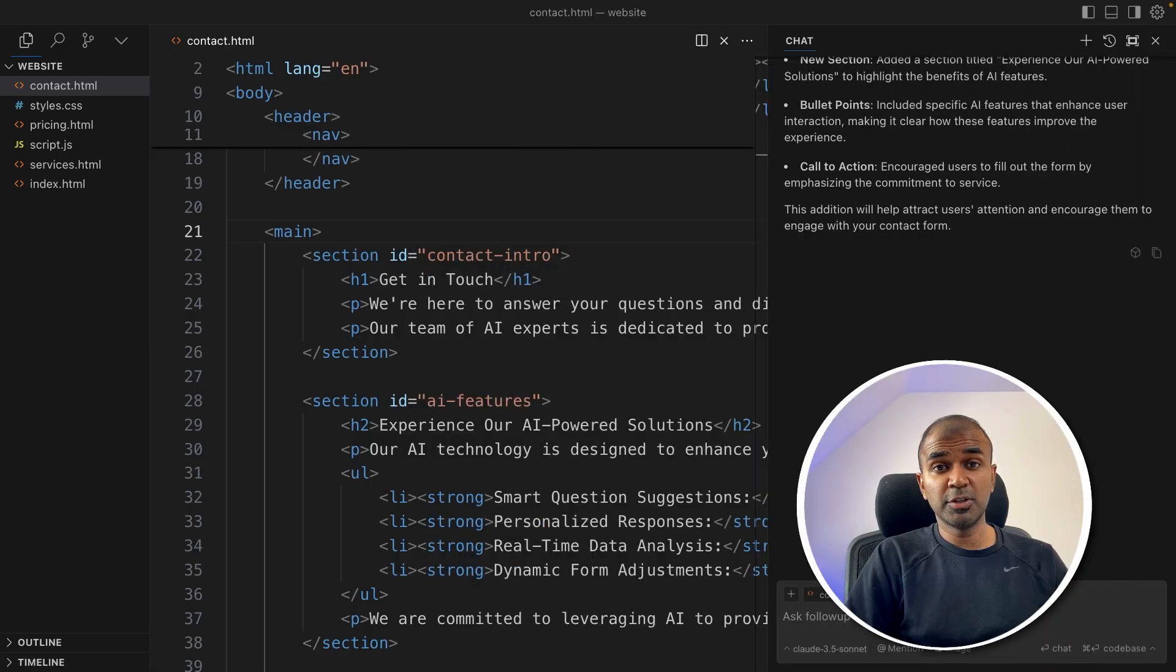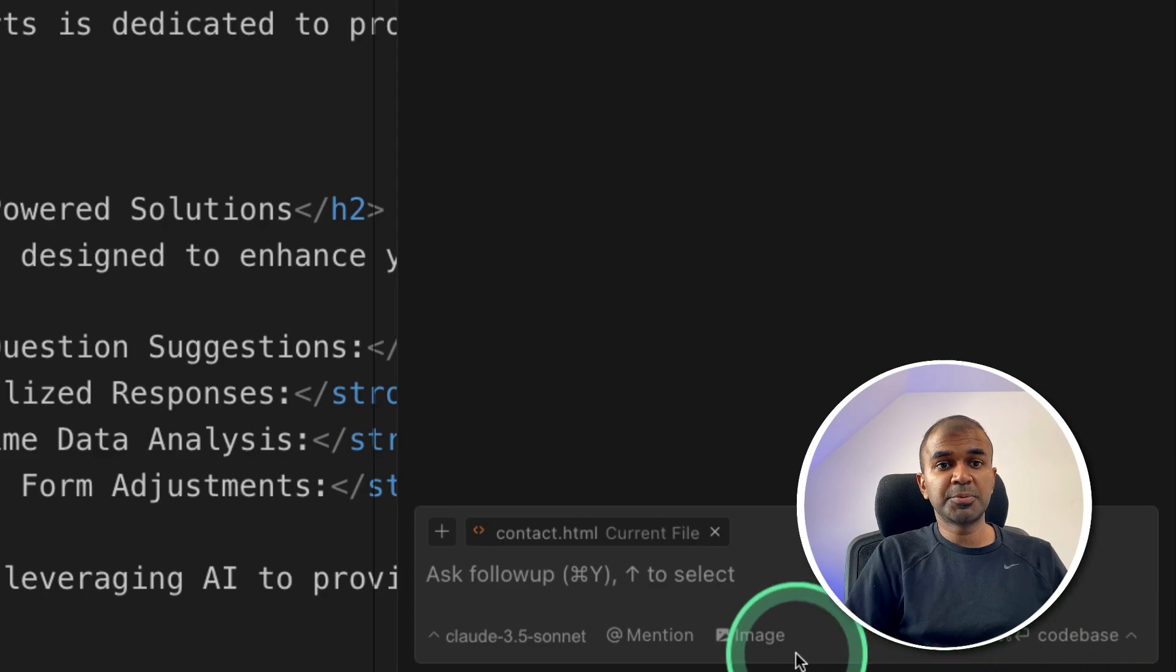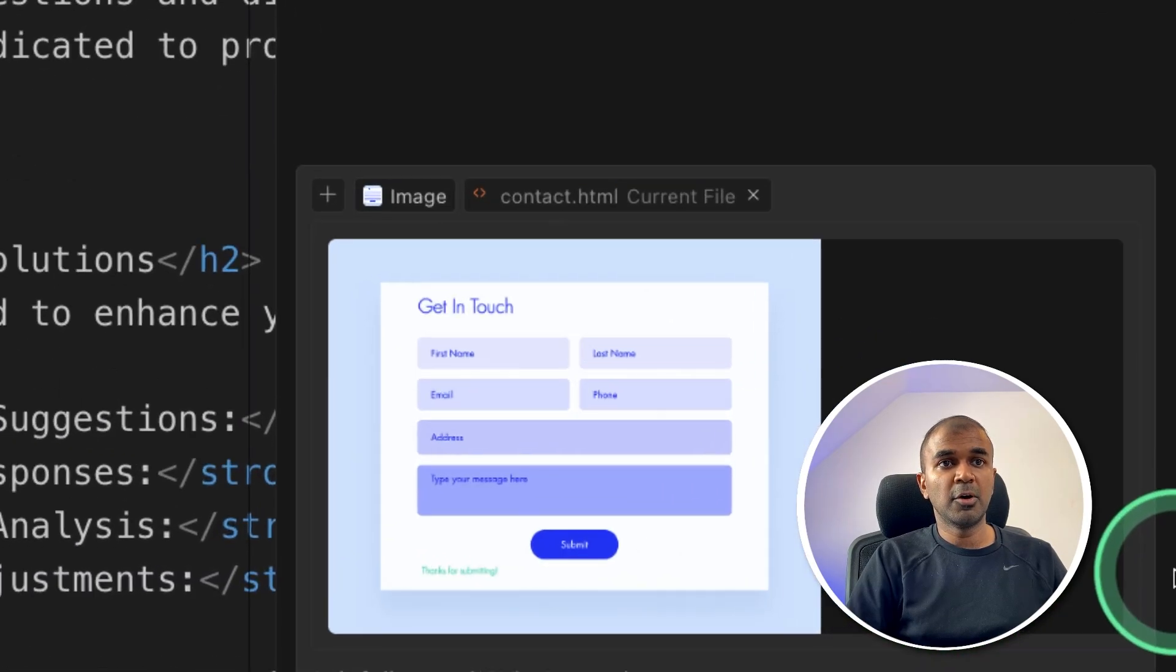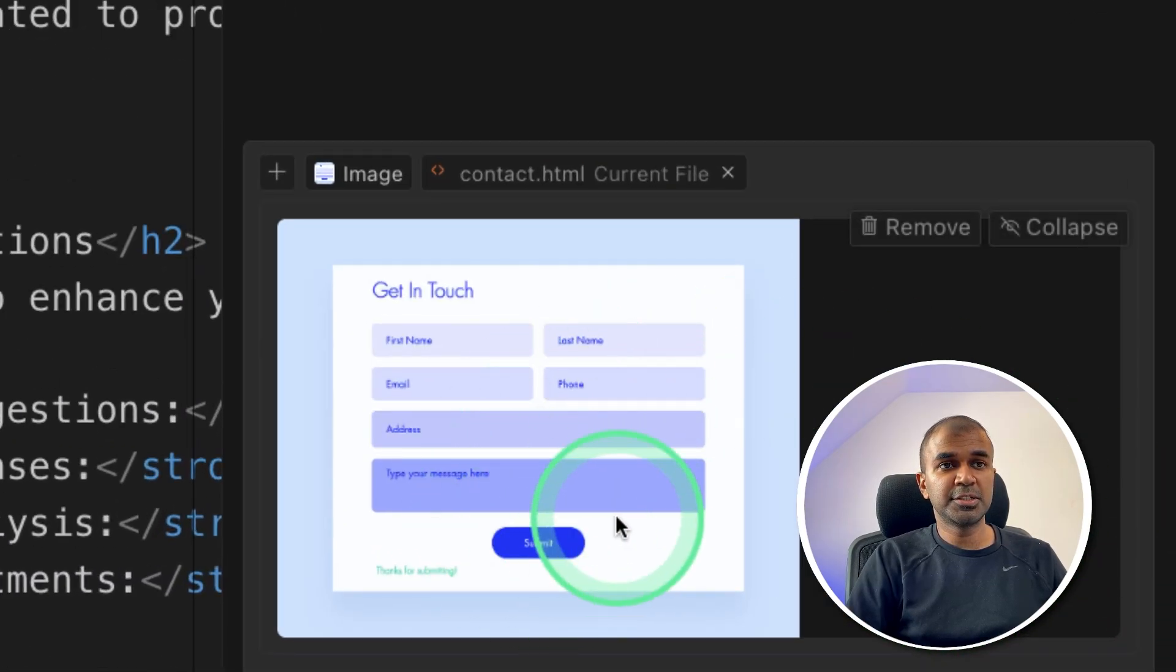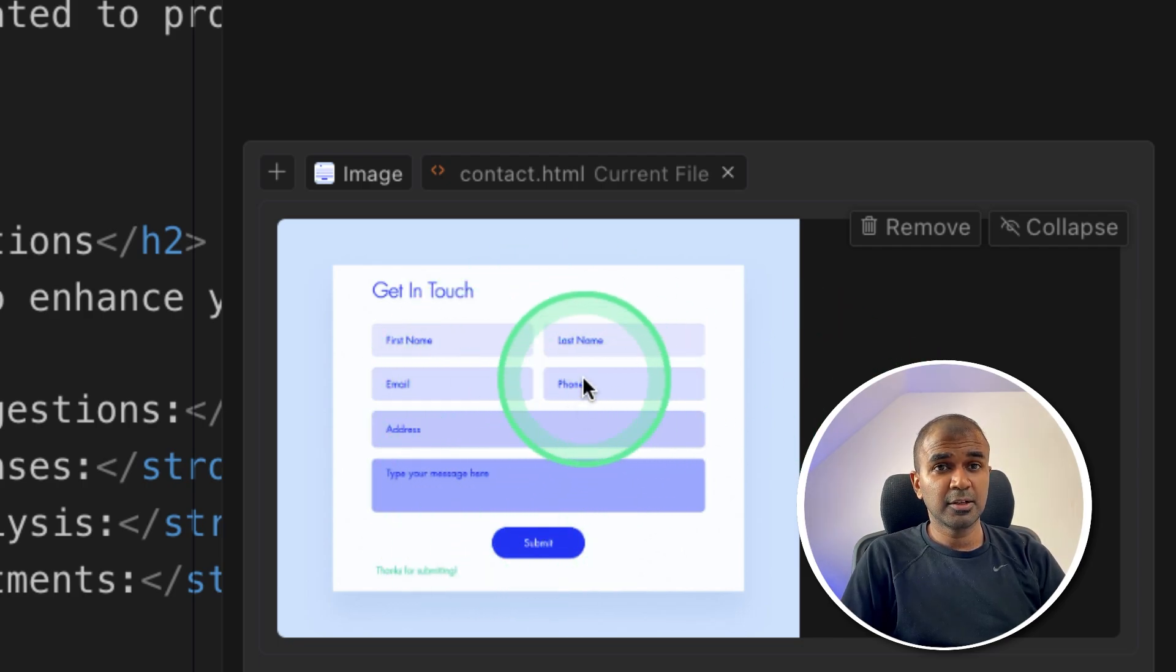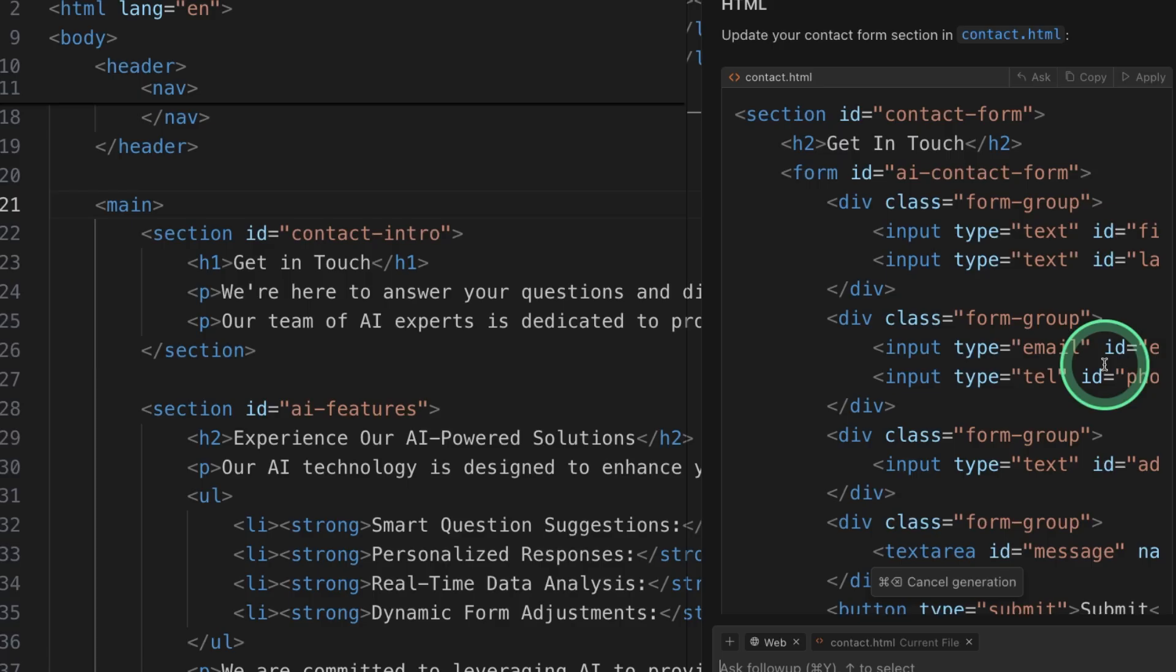Finally, I want to show you how you can add an image and then create code from that image. So here you go to option in the chat, click on image there. I'm opening an image. This is the image asking to design the contact form like this. Design the contact form like this and clicking enter.